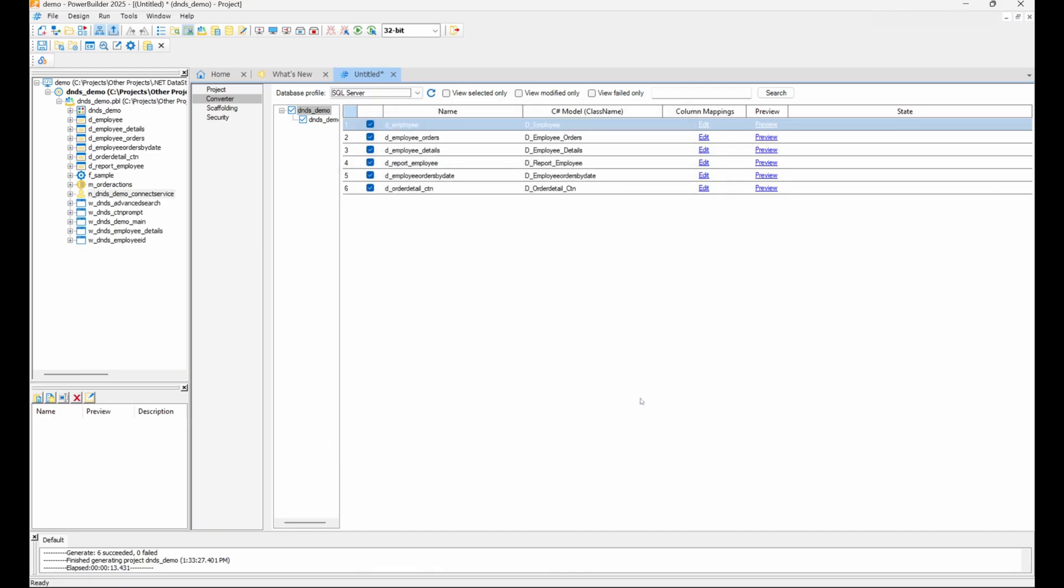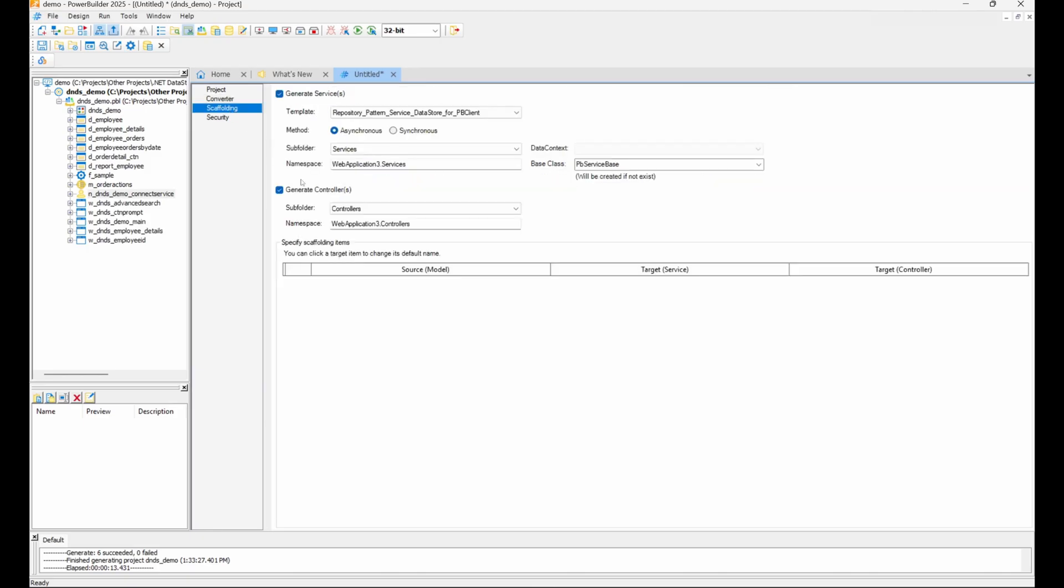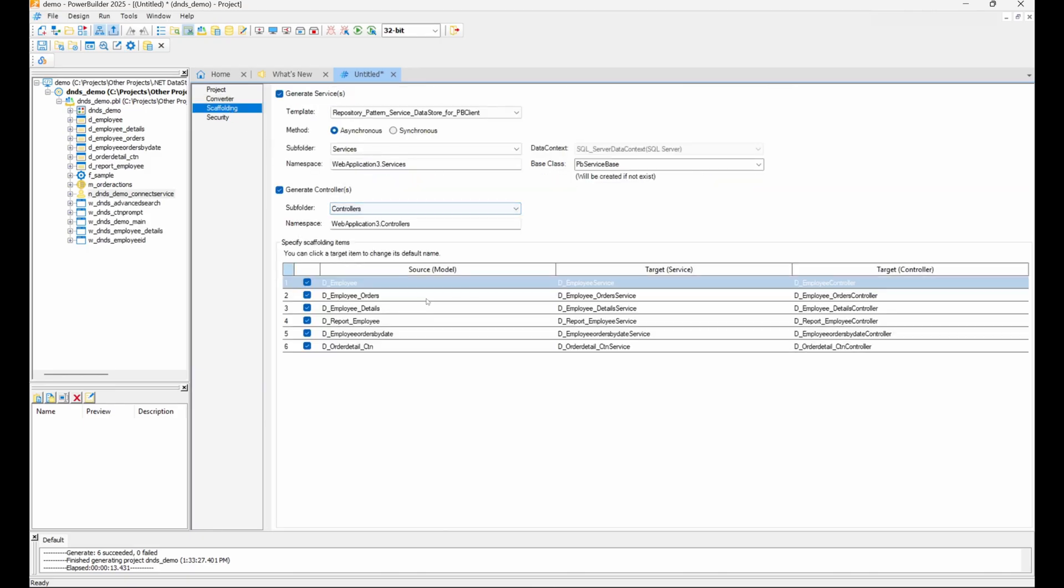In the scaffolding tab, we configure the parameters for generating the controllers and services of the web API. The main setting here is the template. This determines which endpoints the controller will expose.